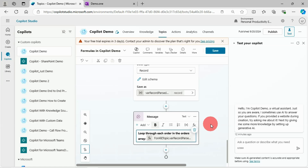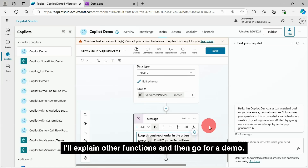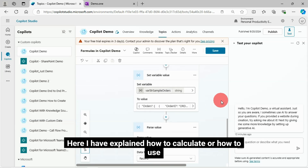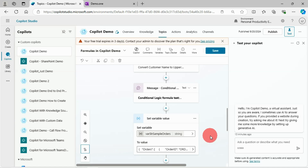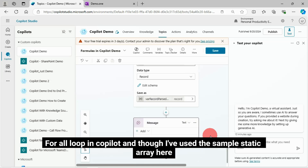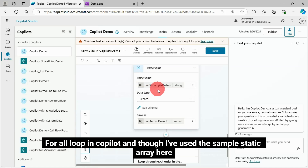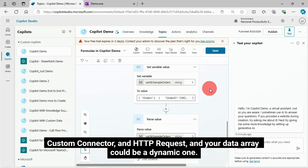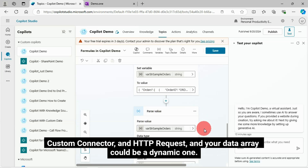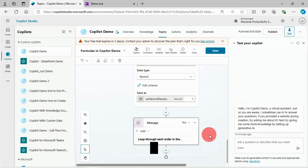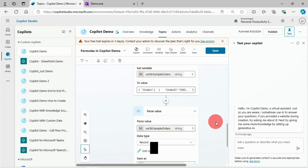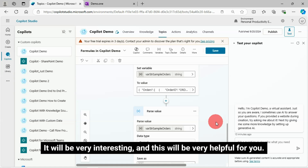Now I'll explain other functions and then go for a demo. I've explained how to use the ForAll loop in CoPilot using a sample static array. You can integrate this logic with your dynamic data source using Power Automate Flow, custom API, custom connector, or an HTTP request, and your data array could be a dynamic one. In the next video, I'll show you how to implement this using a dynamic data source.